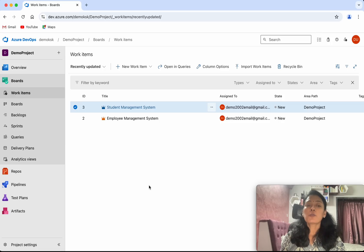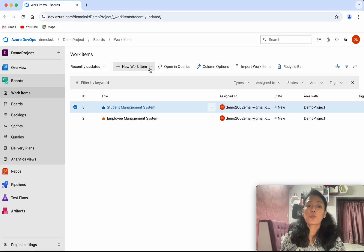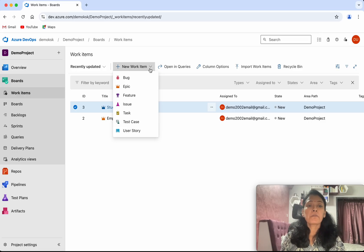Currently we can see we have two epics. Now I'm going to create a new feature work item. Click new work item, then click feature.